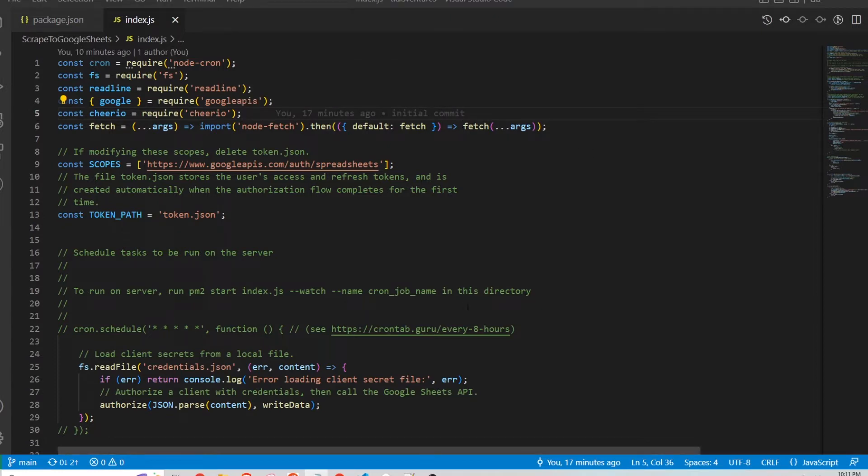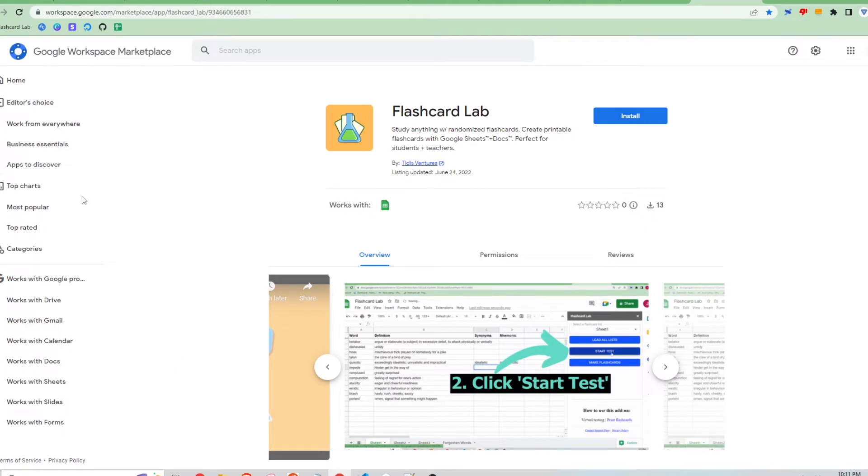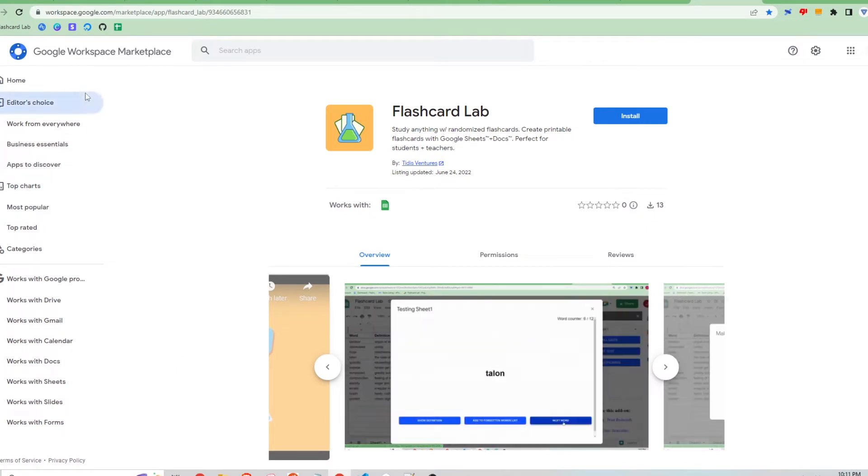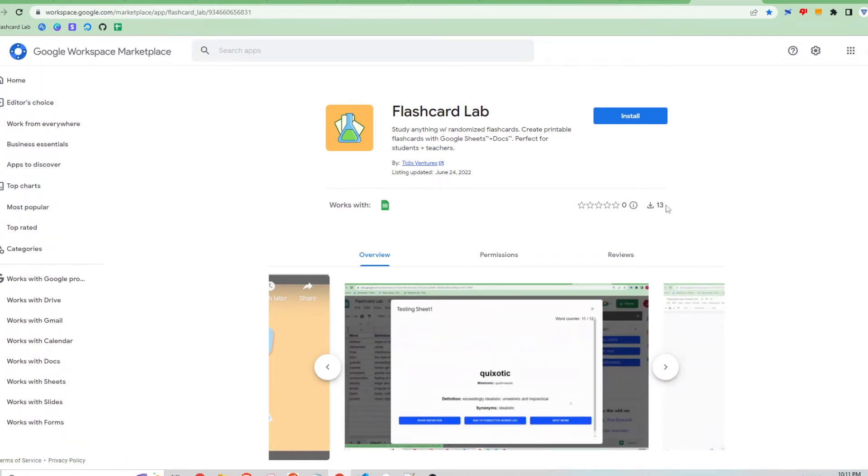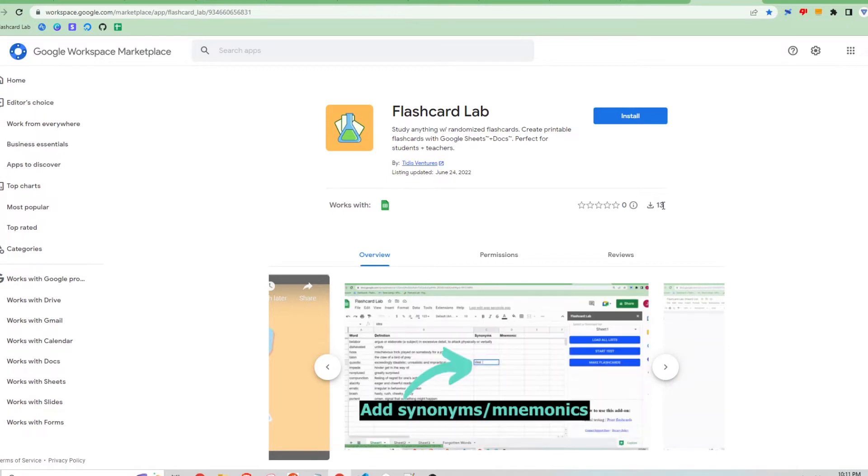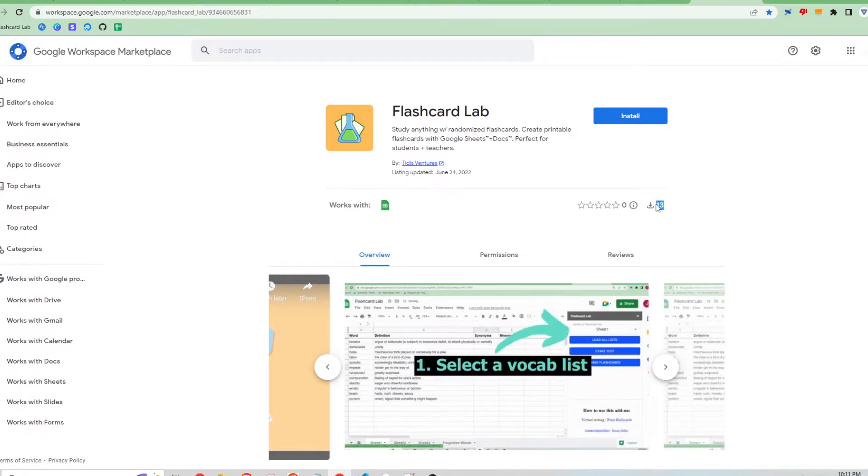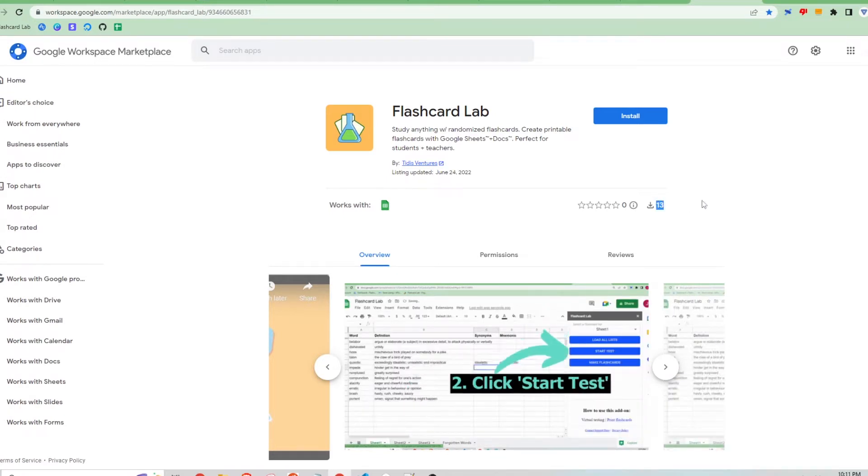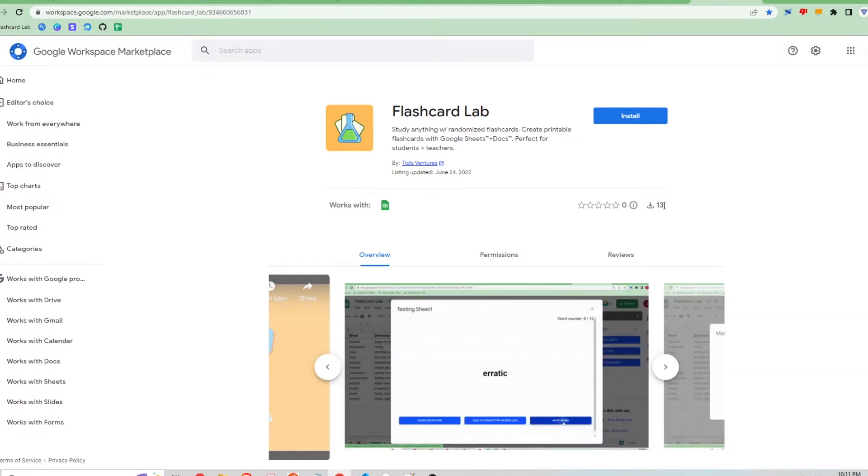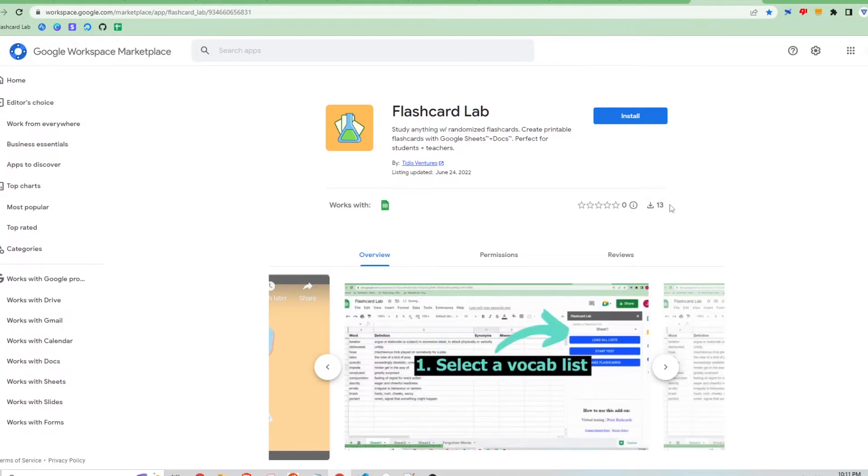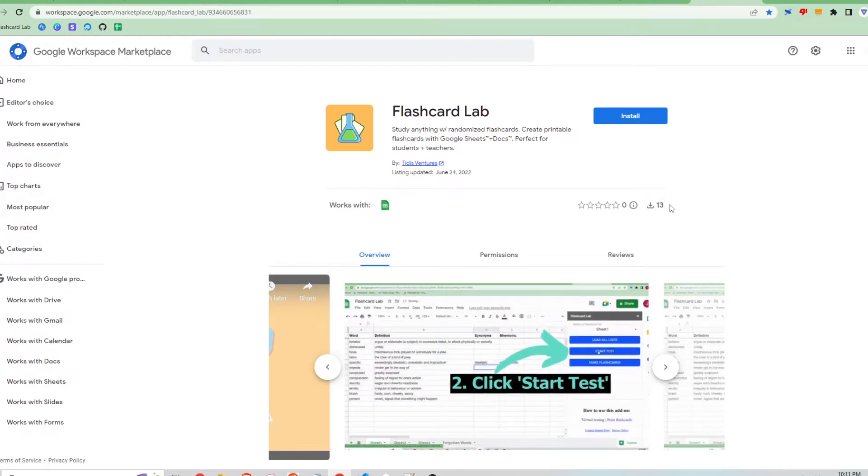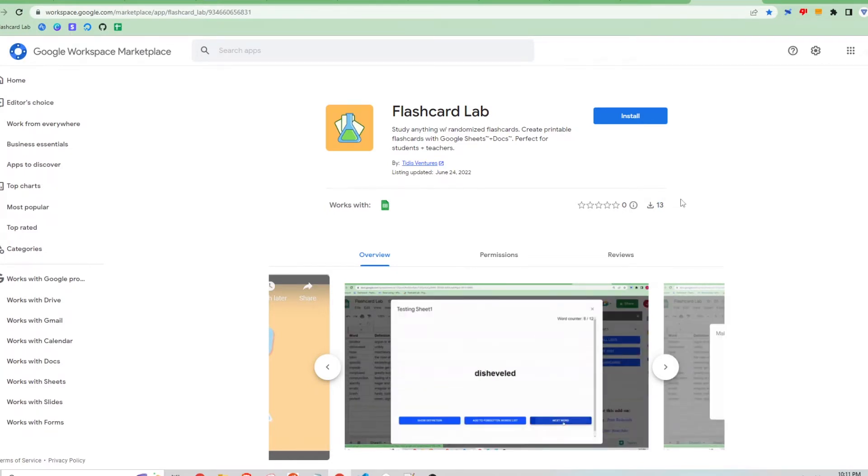Alright, so for this script I'm using as an example, I'm using it to scrape this website which is a store listing on the Google Workplace Marketplace and all I'm doing is trying to tally and store this download number. So my cron job will run once a day and read this number and store it in the Google Sheets. That's all it's doing.